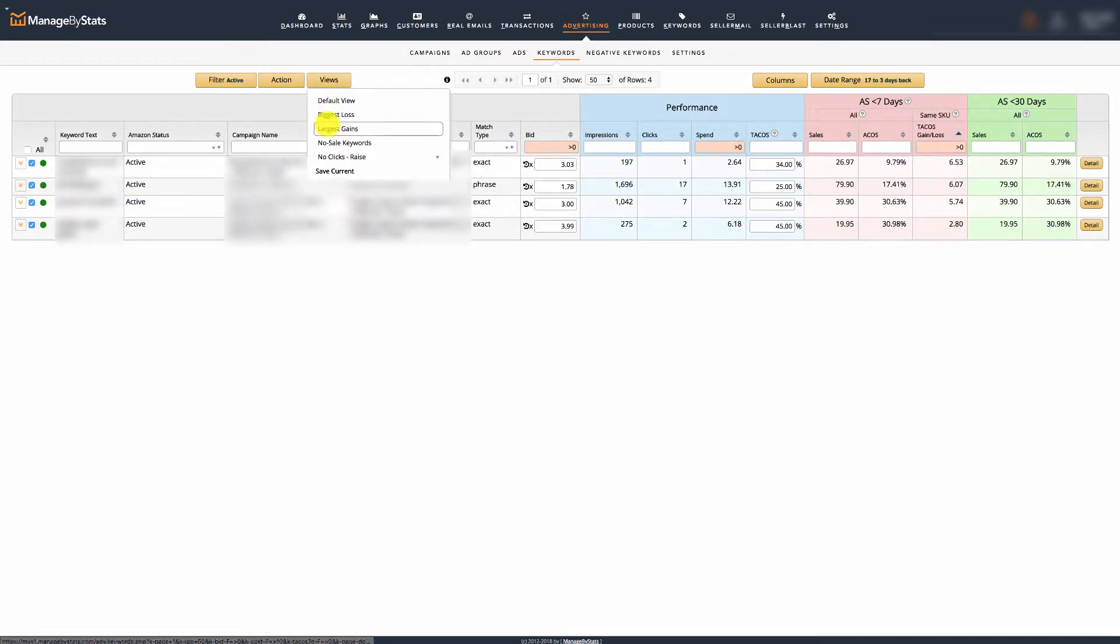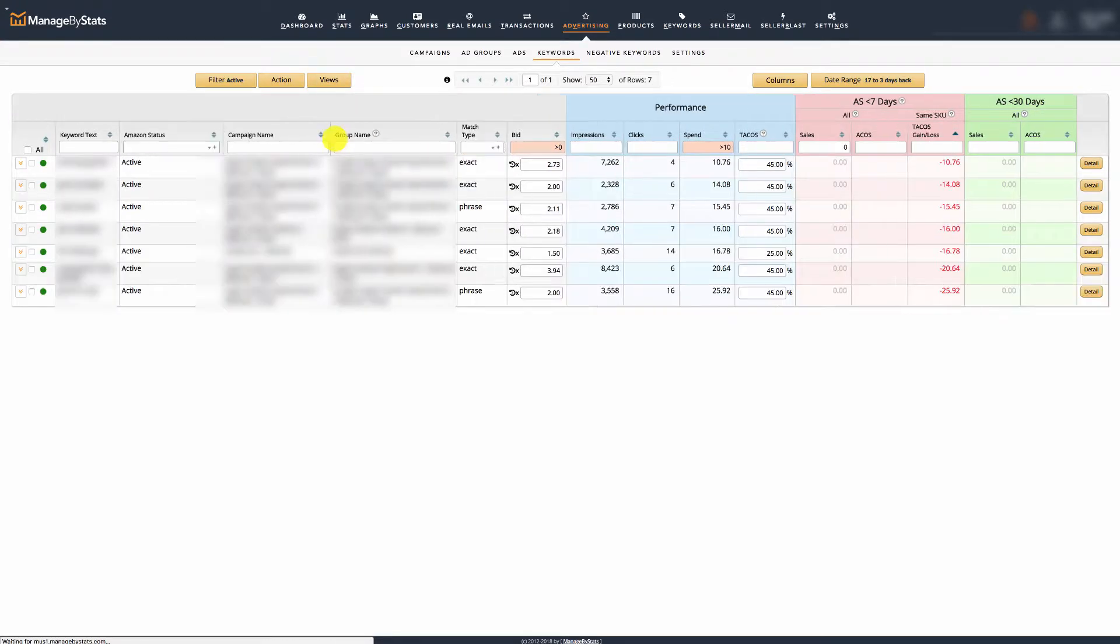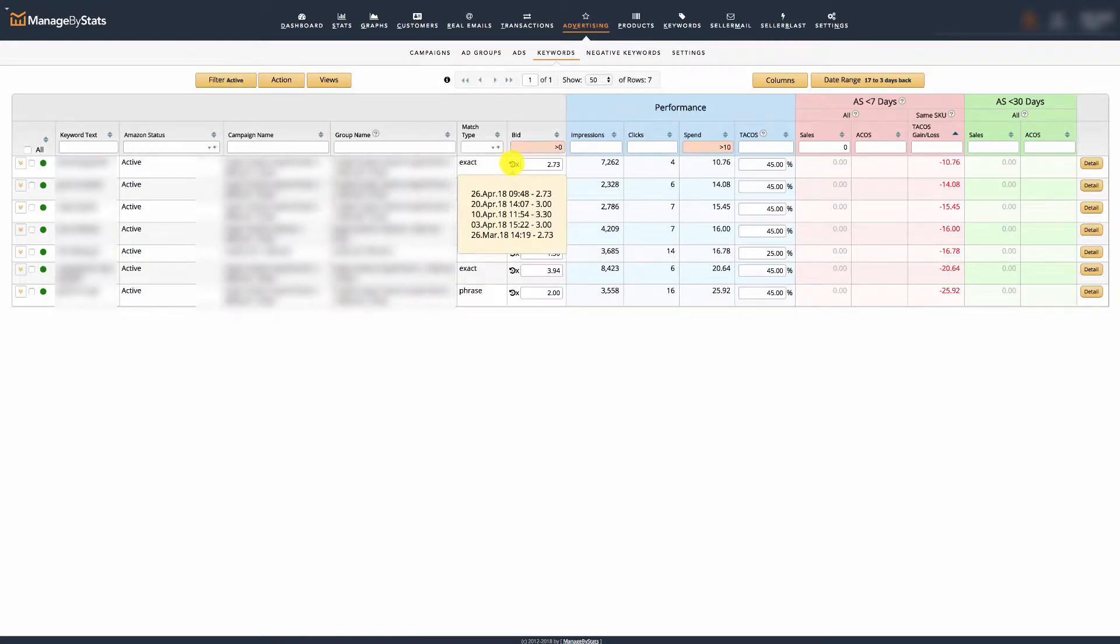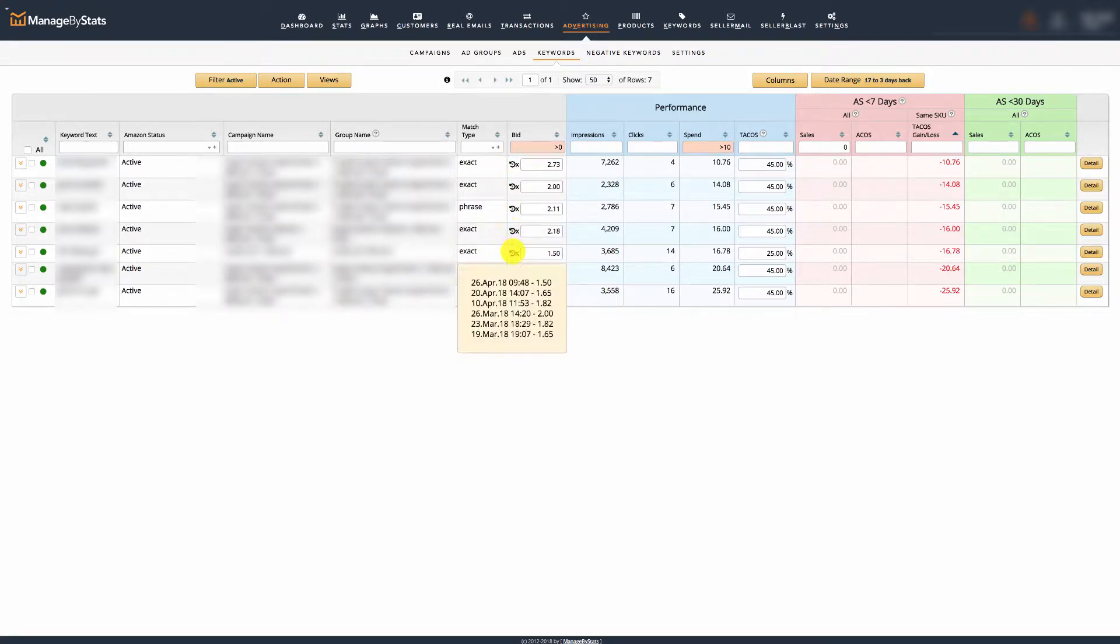Next, I'll select the view no sale keywords. I want to check to see if I already made any adjustments to these today. I know I already made changes on these, so these are already covered in my previous view.